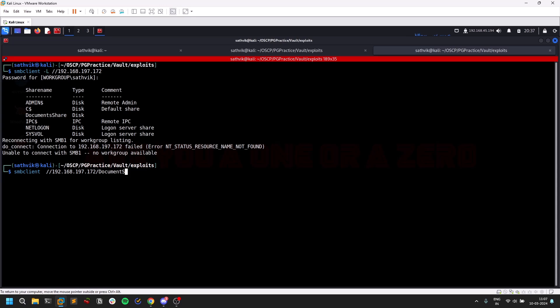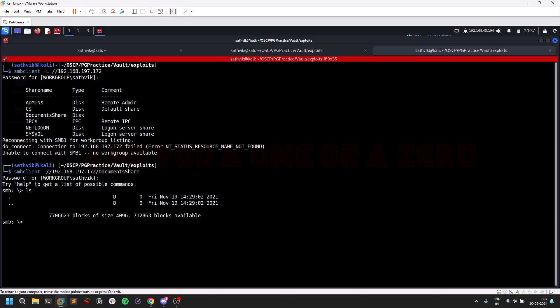DocumentShare. Yes, I do have some permissions. I do have list permissions but there is nothing here, nothing useful.